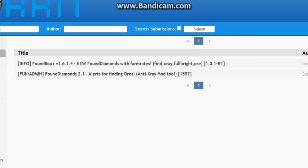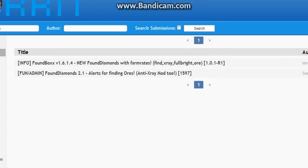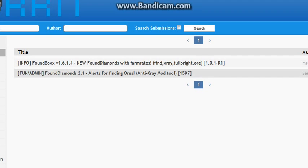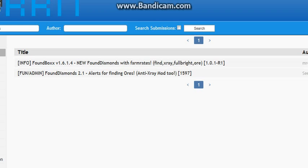And then it'll have two links. Found Box, which I don't use. I use Found Diamonds. It says new Found Diamonds with farm rates. It's not that great. I don't see the need in getting that.